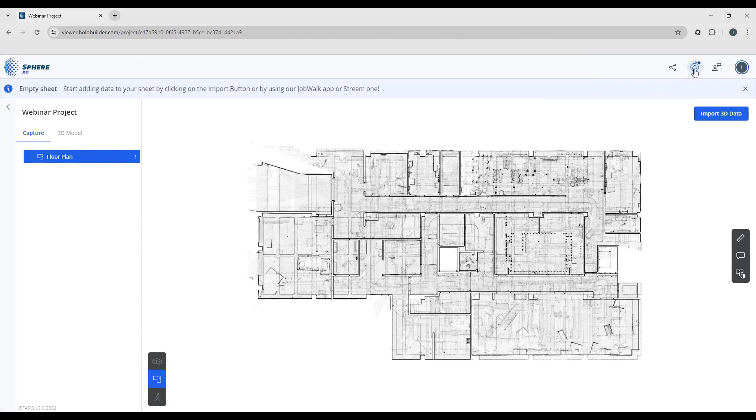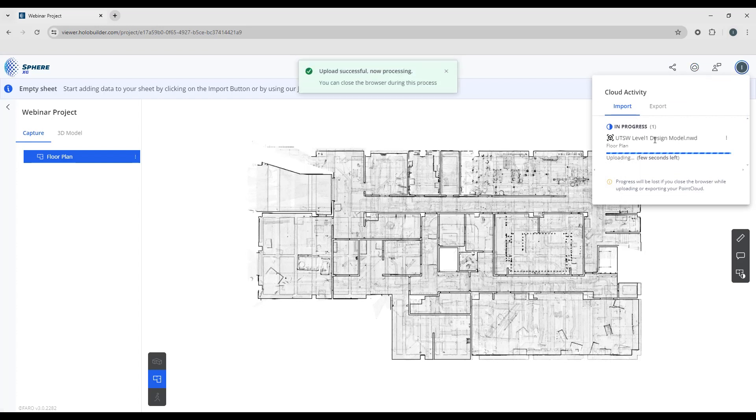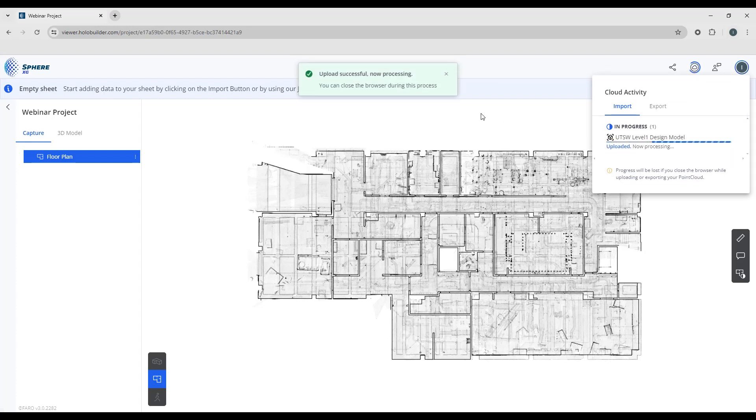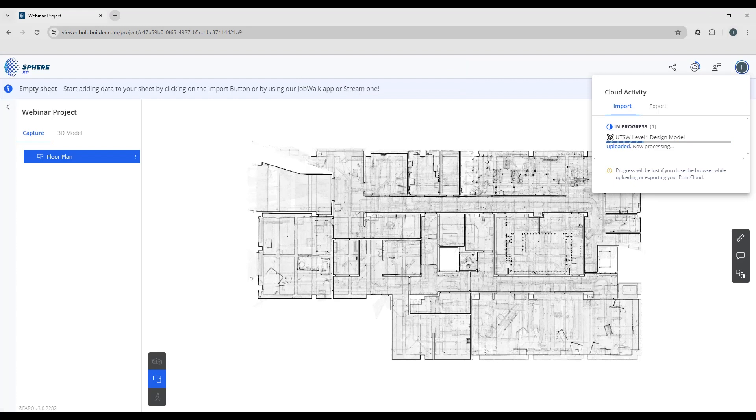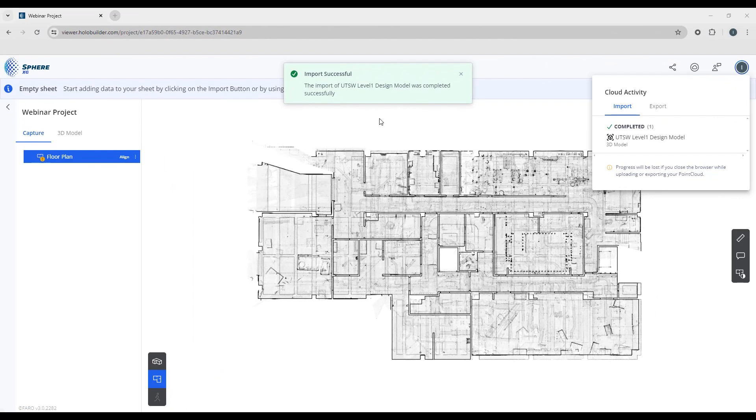If we look on the cloud activity button you'll see that under the import tab we're uploading the design model. Confirmation that I uploaded quickly and you'll see it's now showing us processing. When the processing is done we'll get confirmation for that too and then we can start to align it on our floor plan. And here we can see that our import was successful and we have our confirmation.